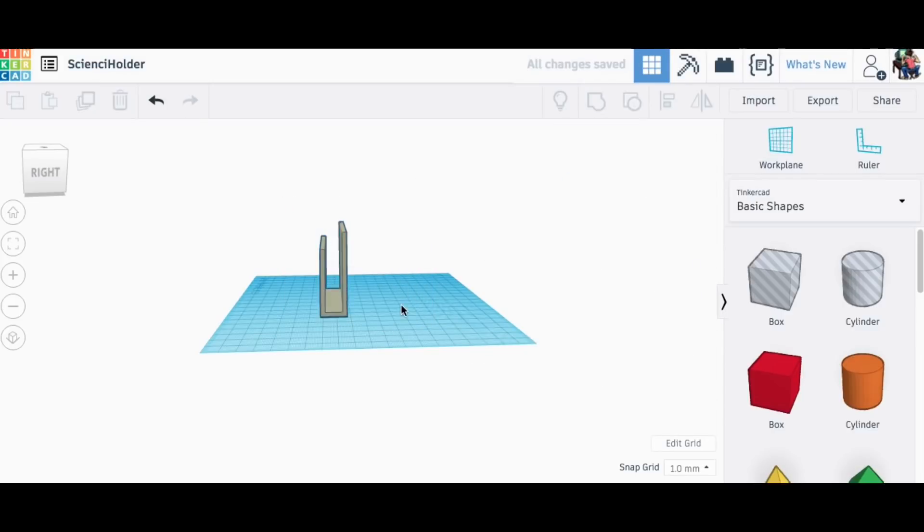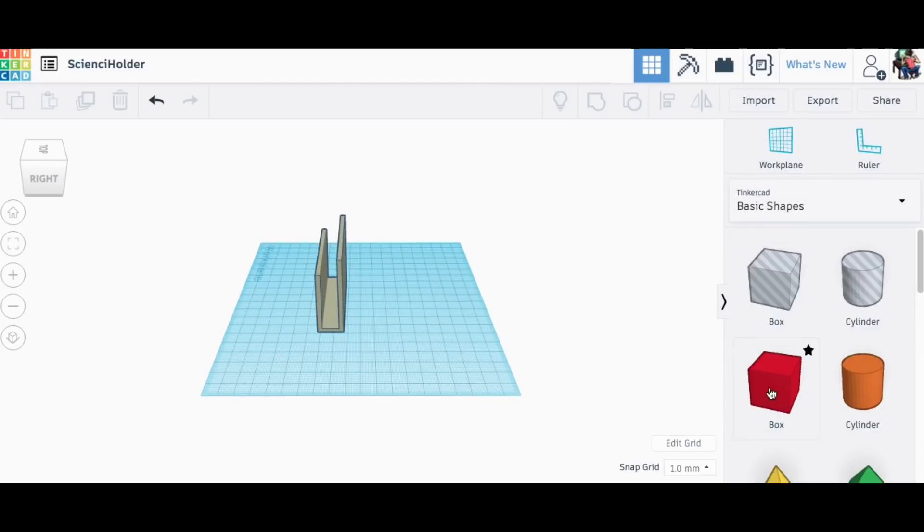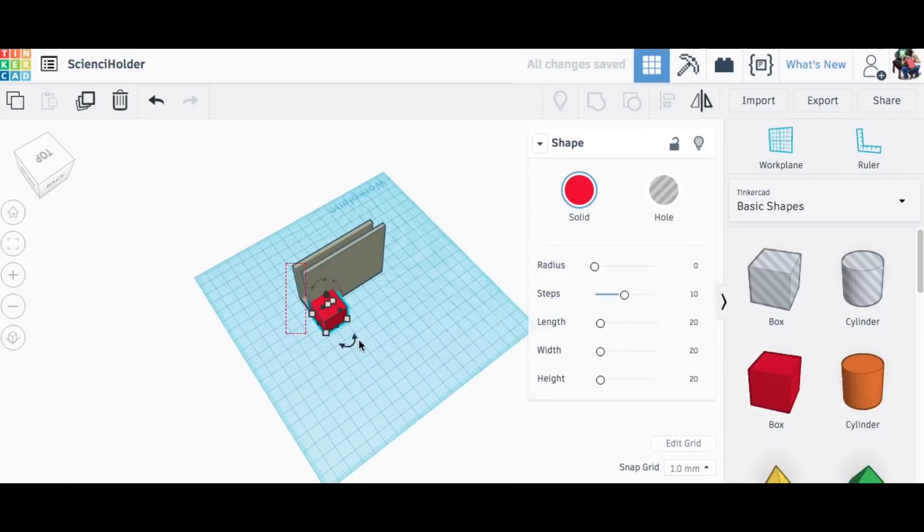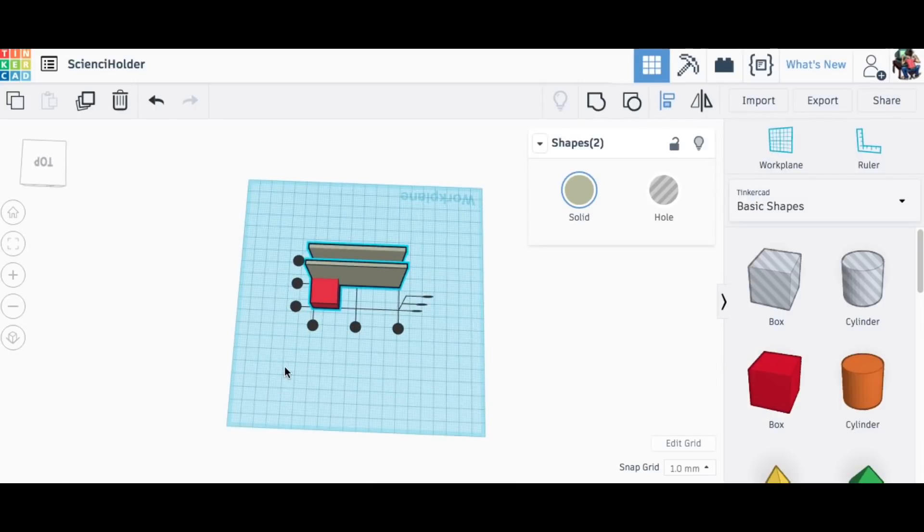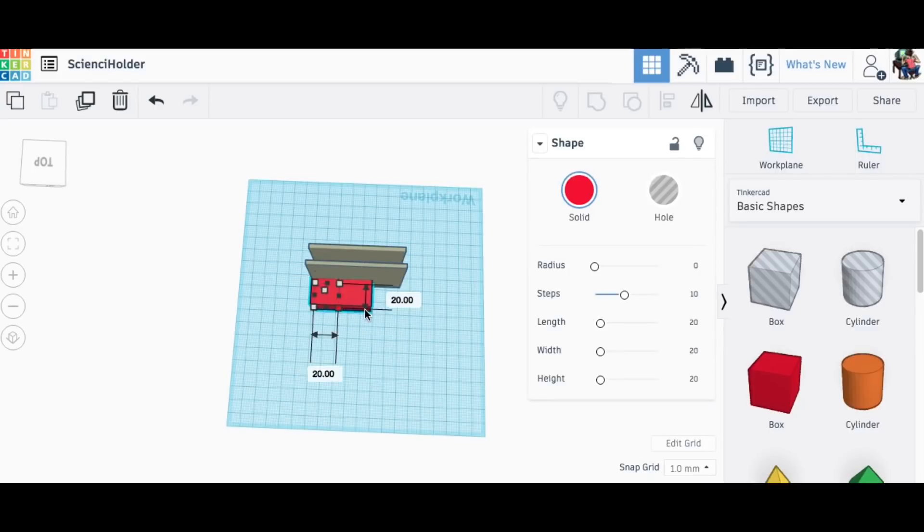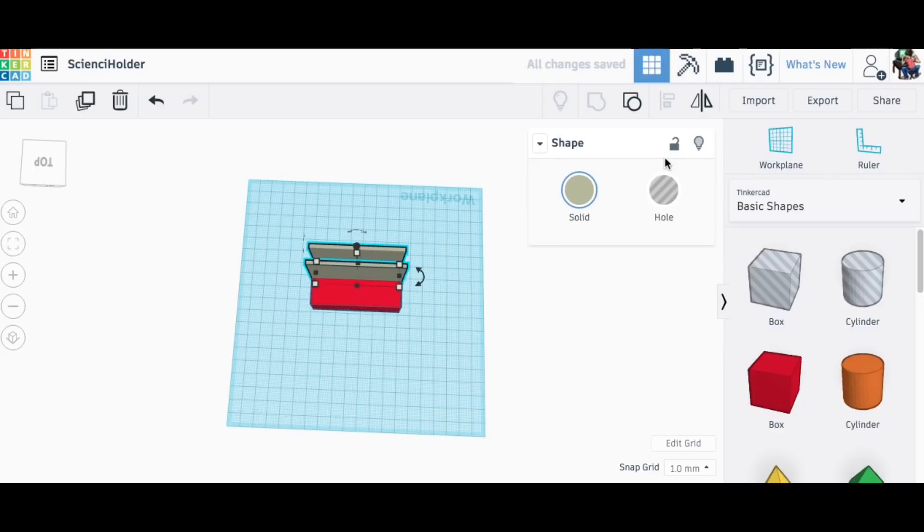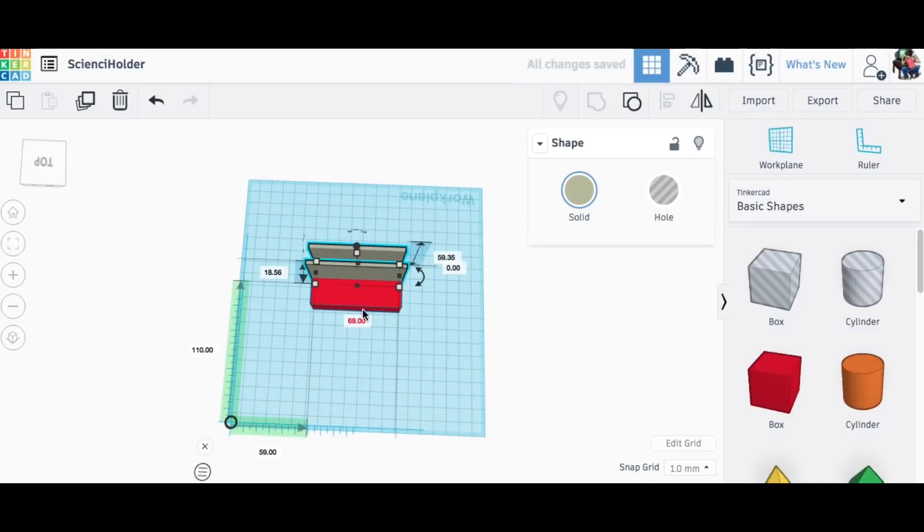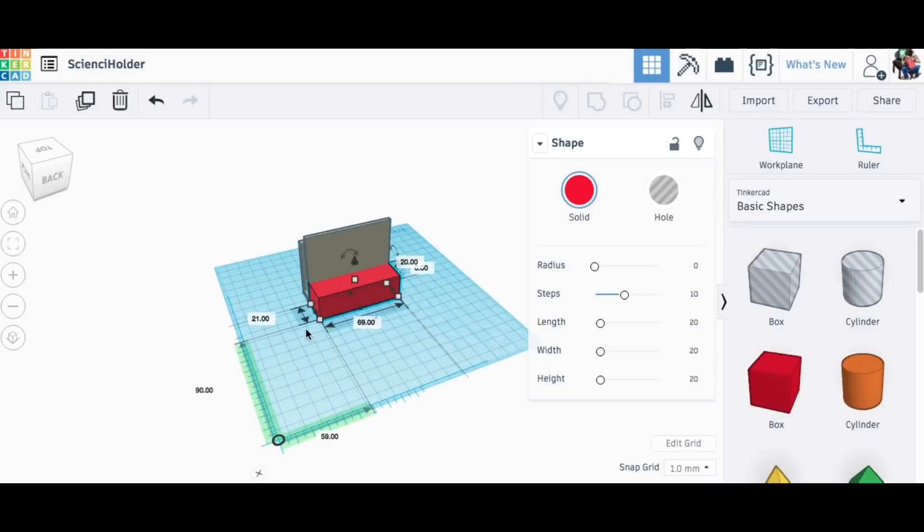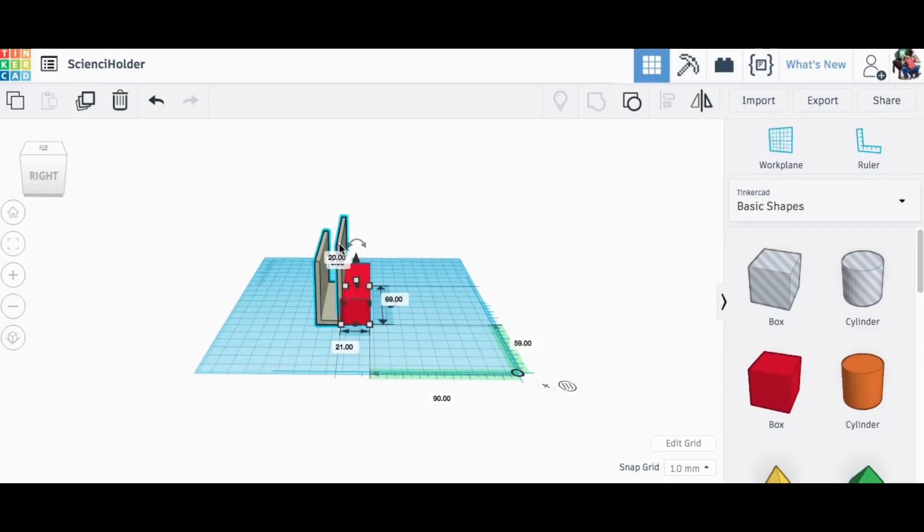So the first thing I need to do is add a bracket to hold the wrenches. This will have a couple of slots to hold the two wrenches for the router. I bring in a block, line it up on the end, and then stretch it out so it matches the width of the existing bracket. Now just to verify, I'm going to bring in a ruler and check the dimensions of the bracket and make sure mine are the same.